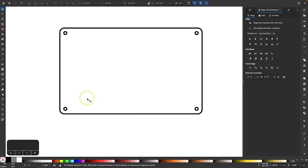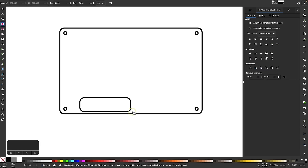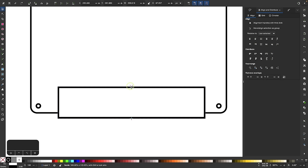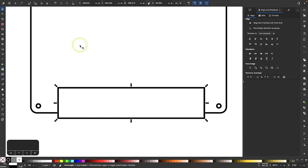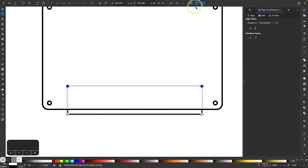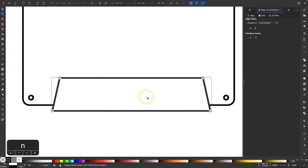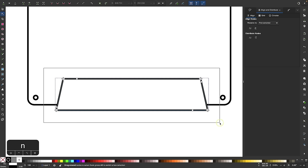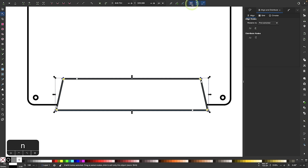Next I'm going to create the bottom part of the design. I'll grab my rectangle tool, click and drag to draw a rectangle, and keep the corners sharp for now. I'll convert this to a path, grab my nodes tool, and select these two nodes to scale them down. Then to round these corners, I'll use the corners live path effect — a handy new feature — select all nodes, and bring them in to make these rounded.